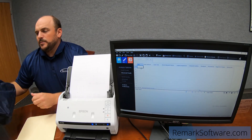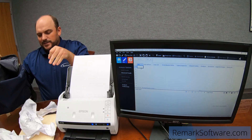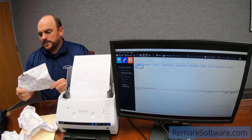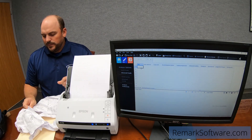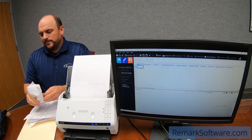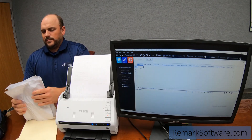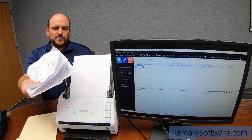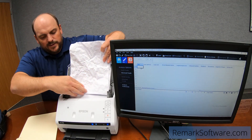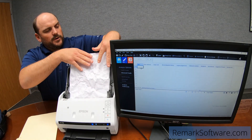And then we also have different kinds of people out there that are gonna hand you a bag of forms that look something like this. We're gonna show you how Remark processes these. I'm just gonna straighten these out just enough so I can get them into the scanner. As you can see, these forms are fairly rough. Hopefully you don't have to process any like these in the field, but just in case, we're gonna show you how Remark can handle this.